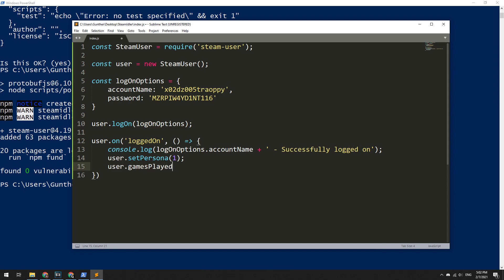Then to simulate running any game on your account, you need to enter the following line: user.gamesPlayed and in the brackets indicate app ID of any Steam game. I want to boost Team Fortress in-game time, then I need to enter 440.